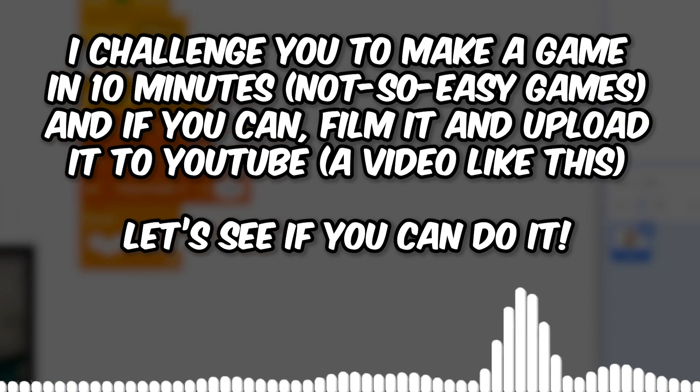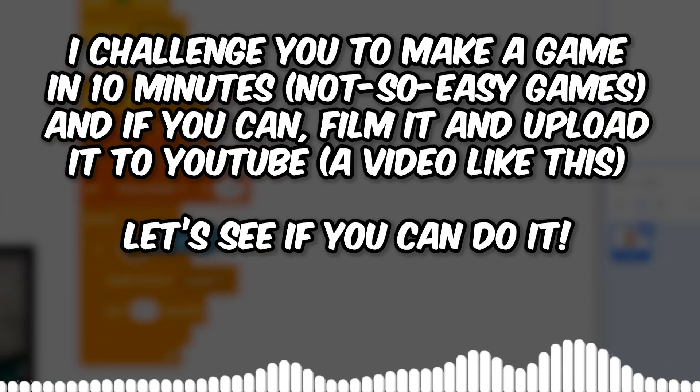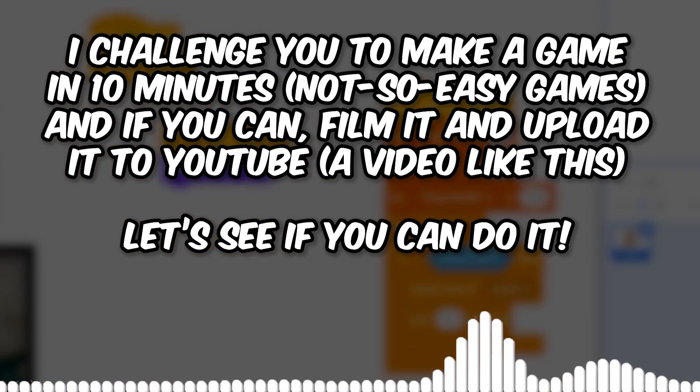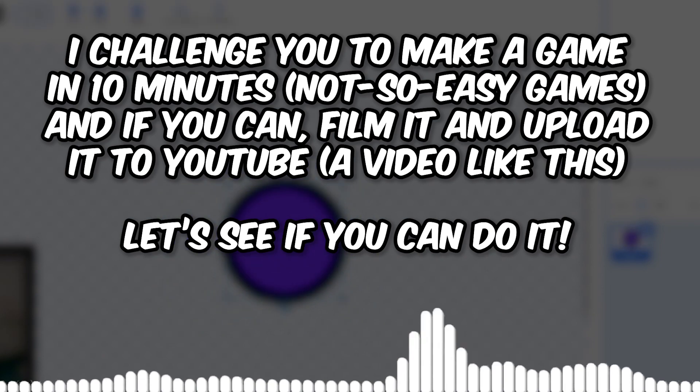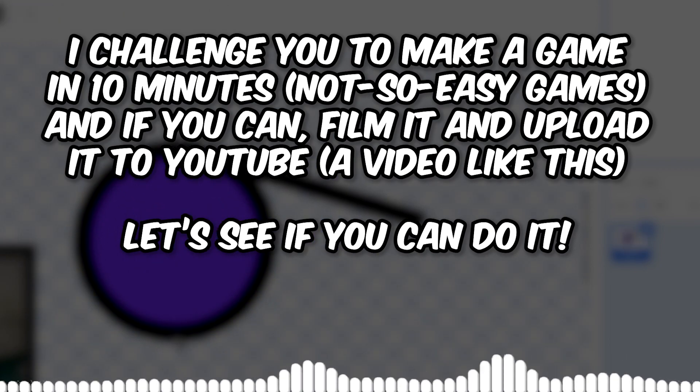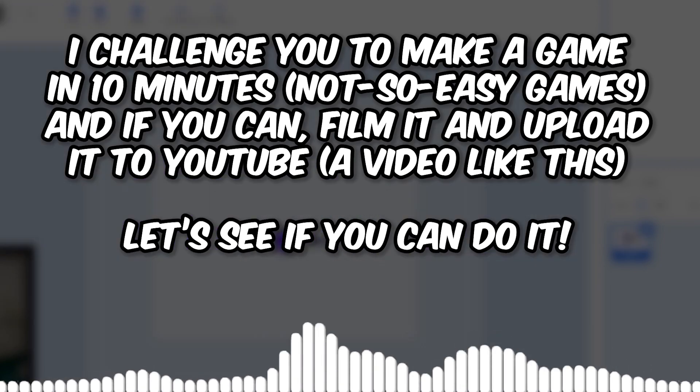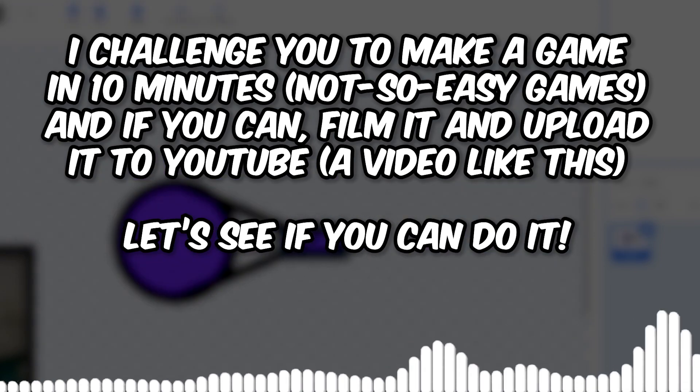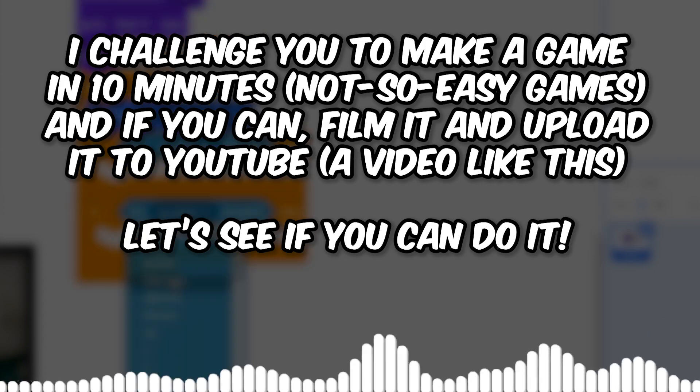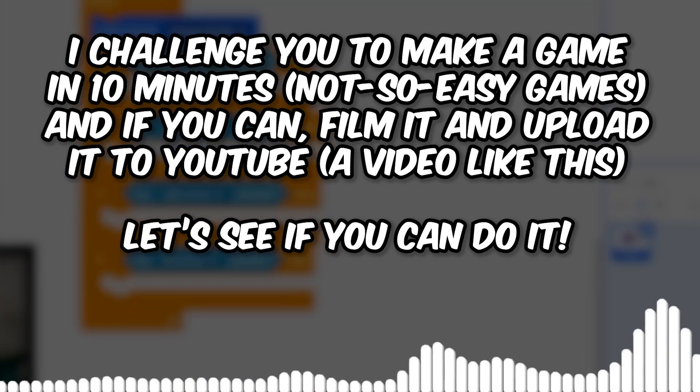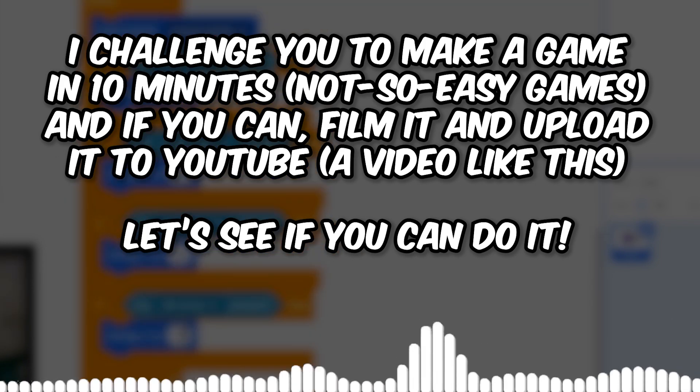And in the end I challenge all of you Scratchers to make not so easy games in just 10 minutes. And it would be great if you film it and upload the video on YouTube. This is the McVinchin Challenge and let's see if you can do it. On that note, thank you for watching and I will see you in the next video.